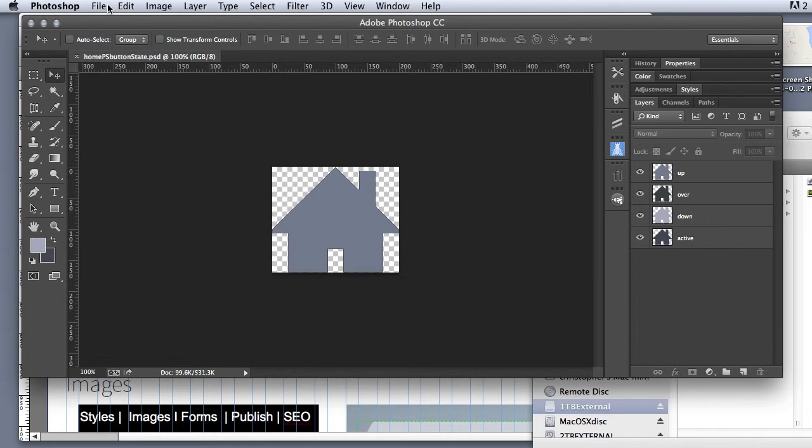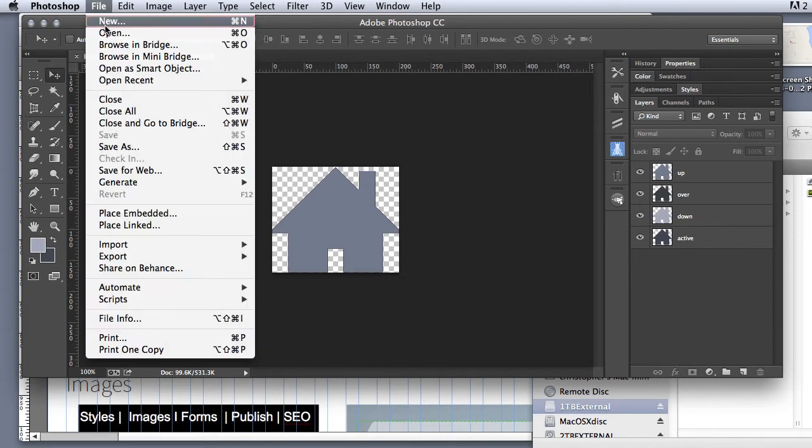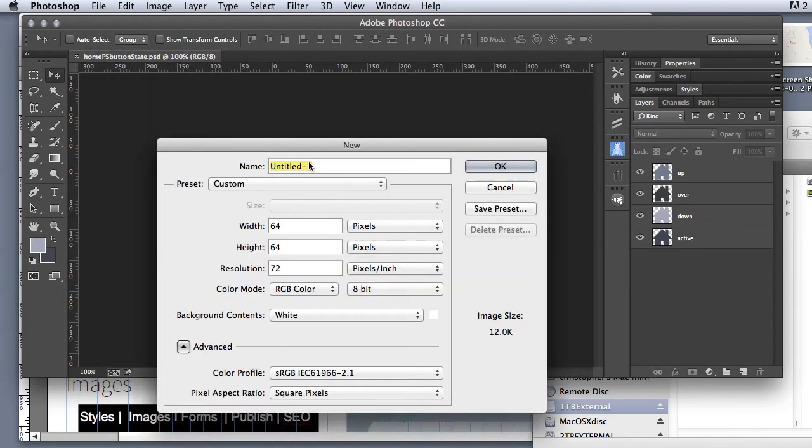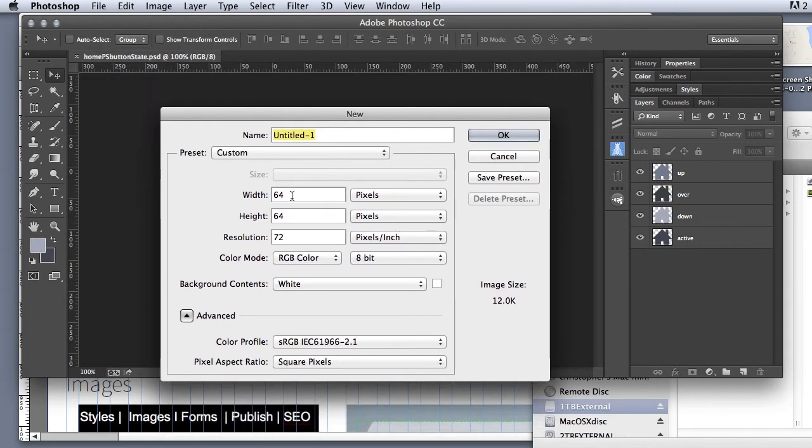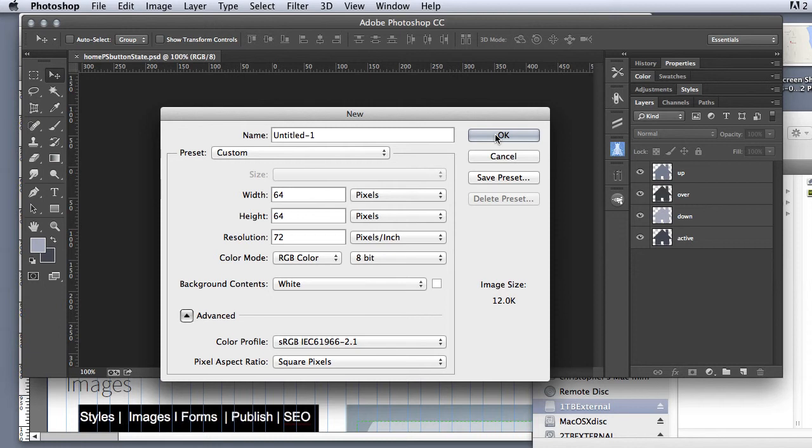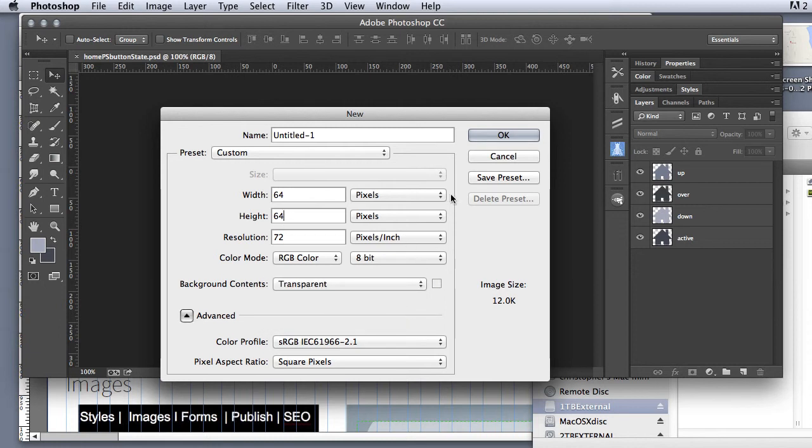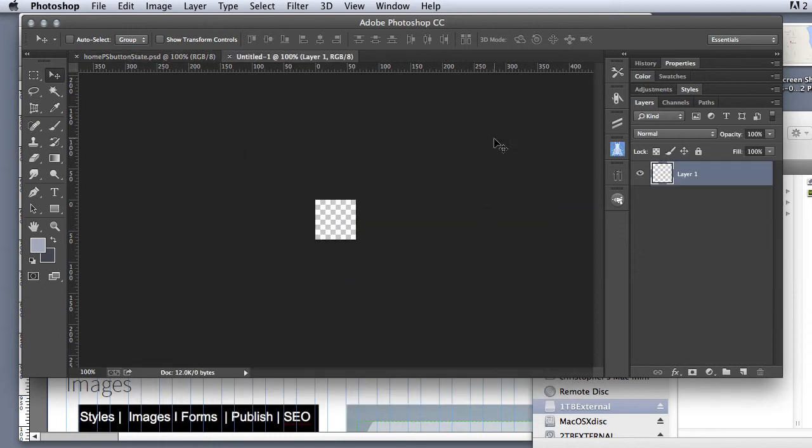So I'm going to come over and create a new document. And you can see I've already kind of done this before, so I want to make it 64 by 64. Now, why am I doing 64 by 64? Well, the reason I'm doing, and I want to make my background transparent, I'm going to click OK and bang, I've created my new document.